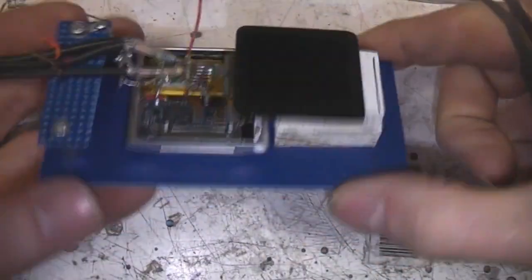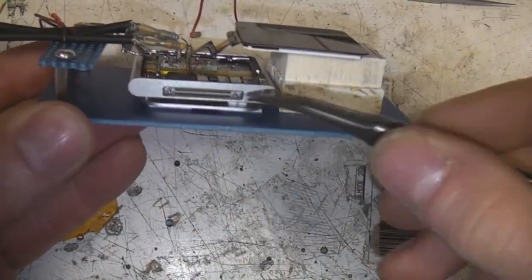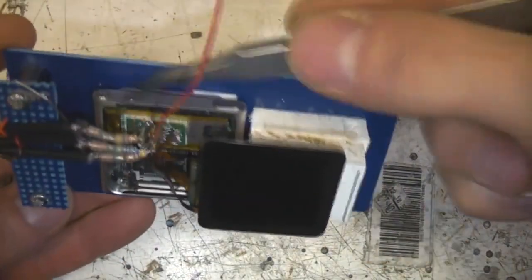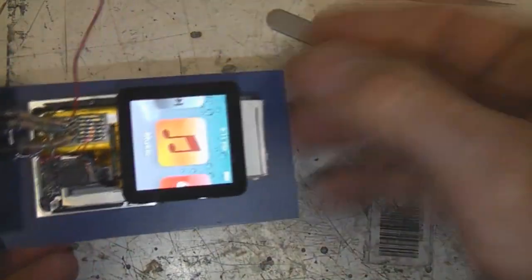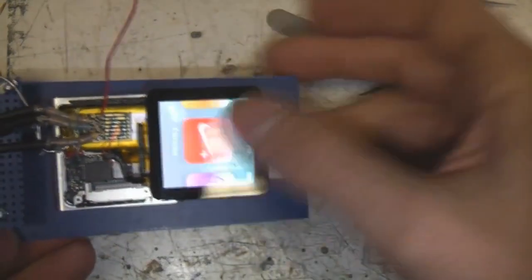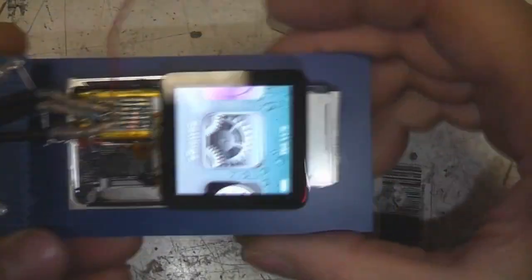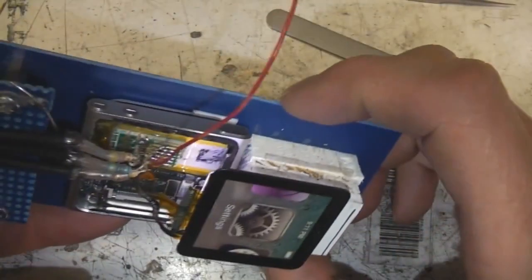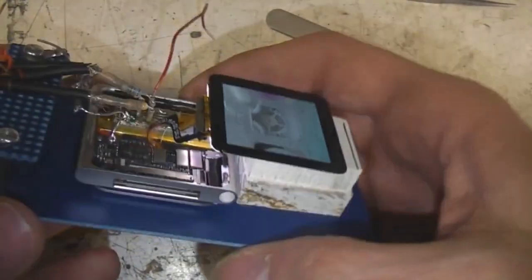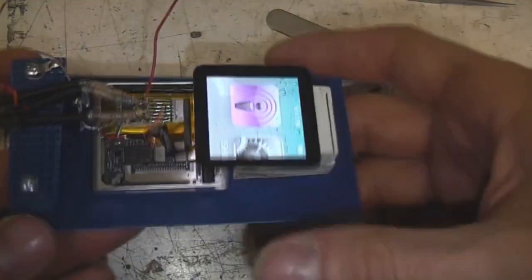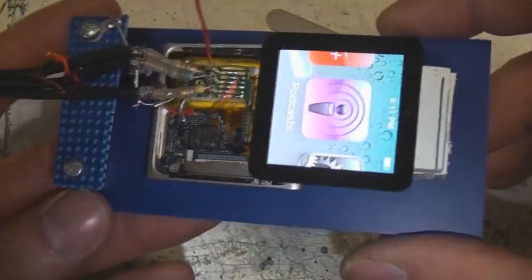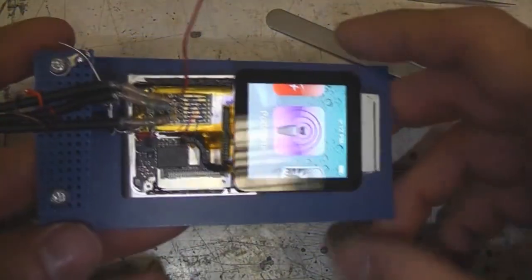There's nothing worse than spending ages getting 95% through a reverse engineering job and then your test rig breaks — that's extremely frustrating. Also think carefully about how you fix things down so you don't block access to ports, buttons, or the screen, and can operate the touchscreen comfortably. You want this working happily in its semi-disembowelled state so you can start probing and seeing what's actually going on.